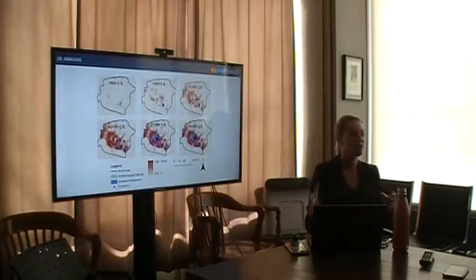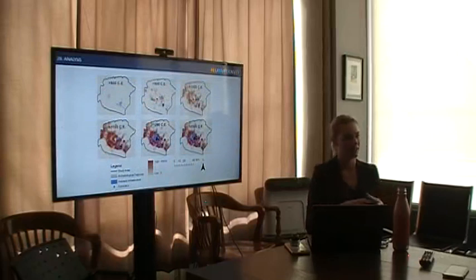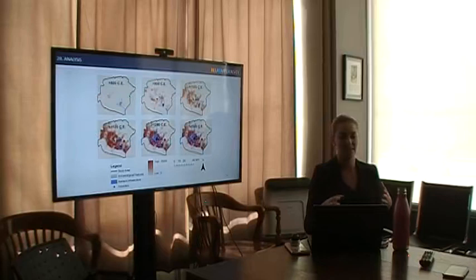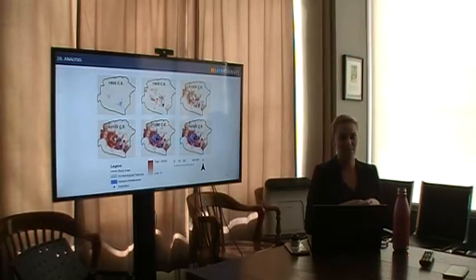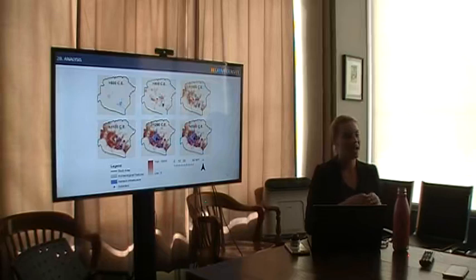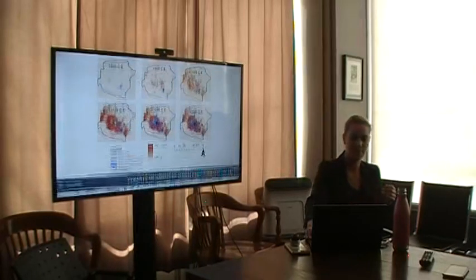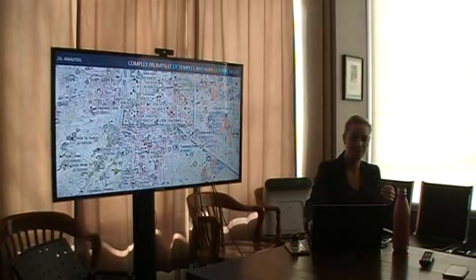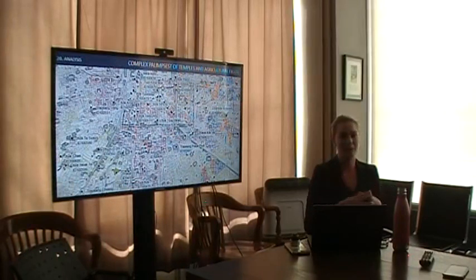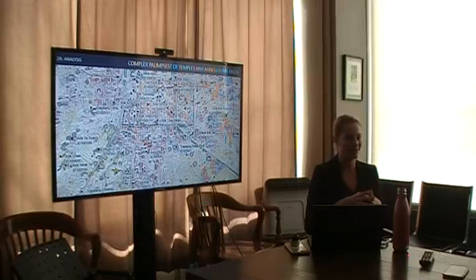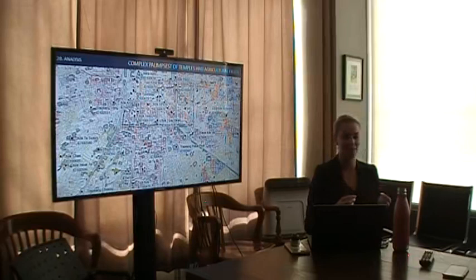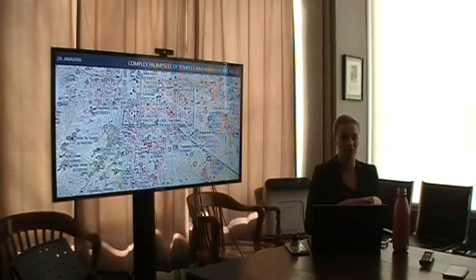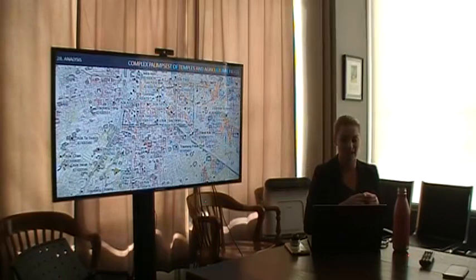There's a sharp increase in the density of the landscape from the 9th to 11th centuries. After the 11th century, the density does not increase significantly. If we look closer at the landscape, there's an extremely complex palimpsest of temples and agricultural fields. Now we have the dates for these temples, so we can begin to pull apart the landscape to see what it looked like during different time periods.